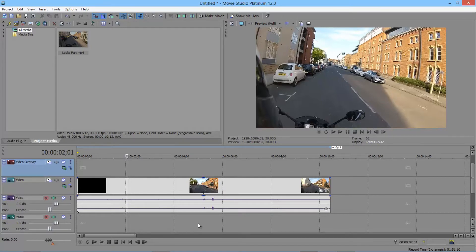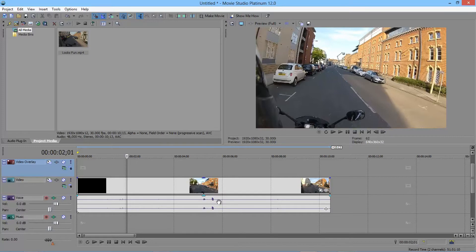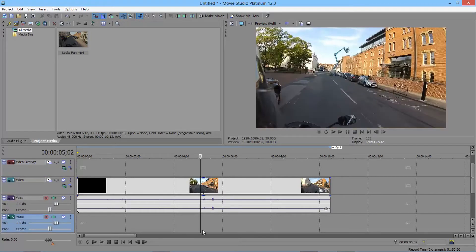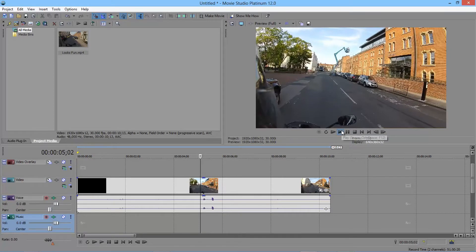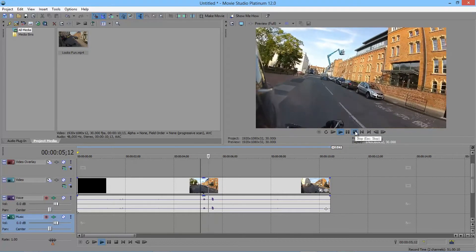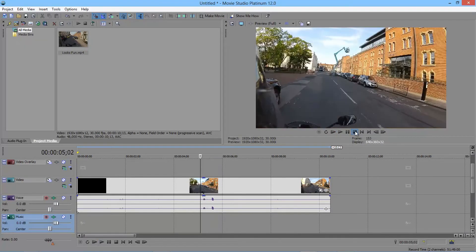So maybe I want to move to the point where I start saying this looks fun. Well, that's probably one of these little blobs on the audio timeline. So I can just click just before that. Press play just to make sure it's the right place. Looks fun. And I can stop at that point and again we're back to where we started as we found the right point.